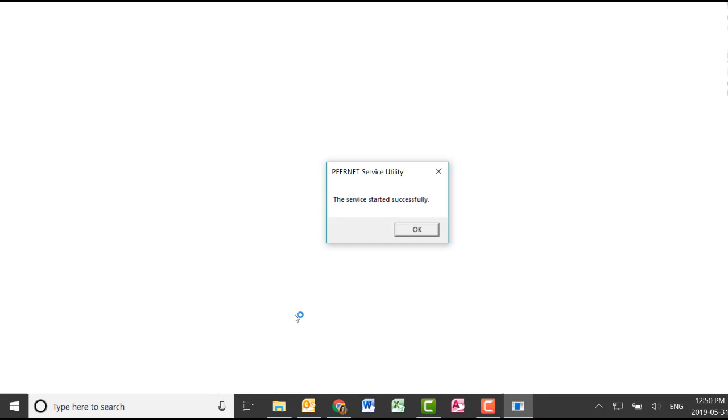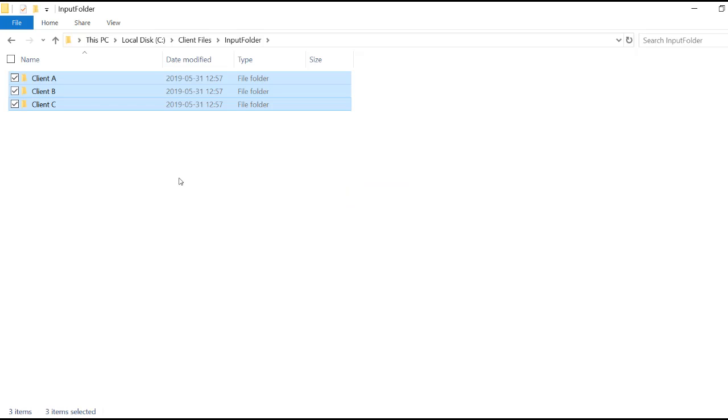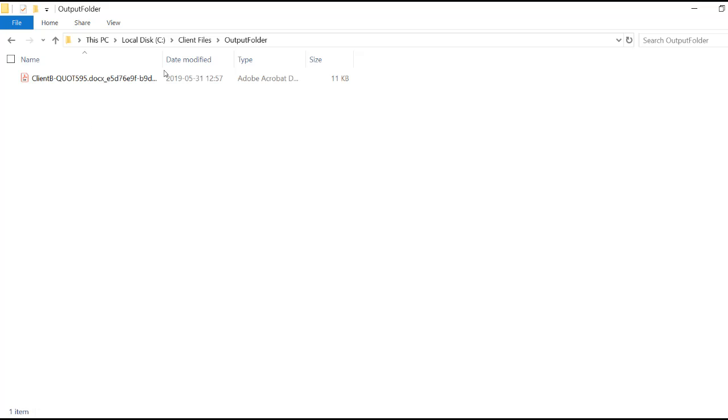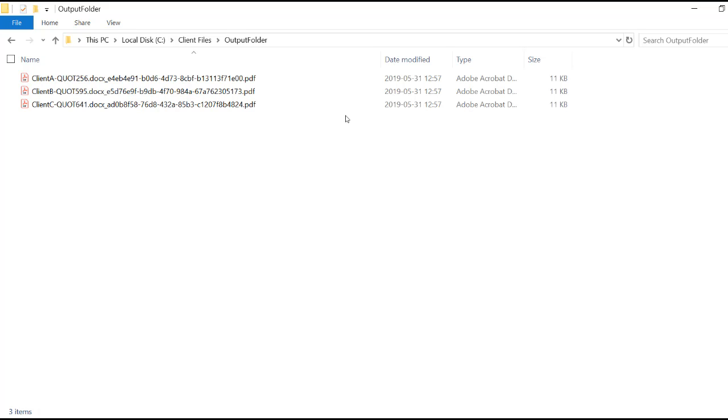Now we can test our changes. Here we can see that our Word document has been successfully converted to PDF and is being saved at the root of the output folder with a GUID added after the original file name.